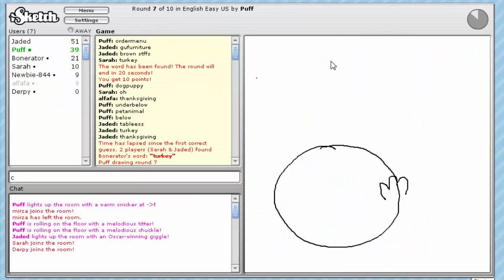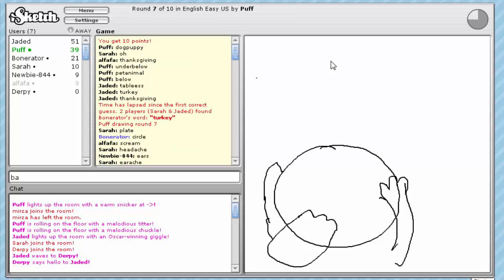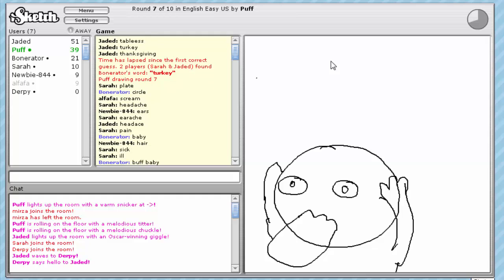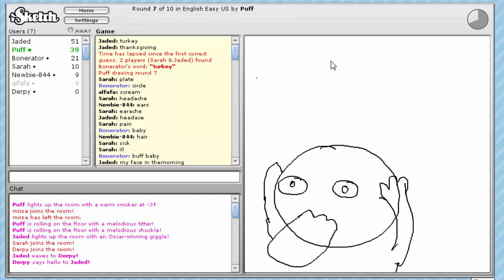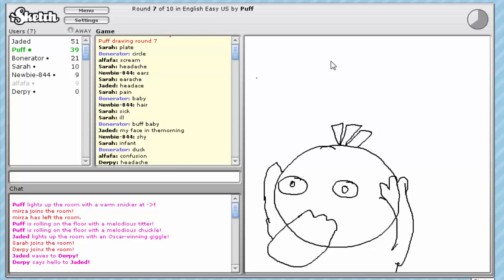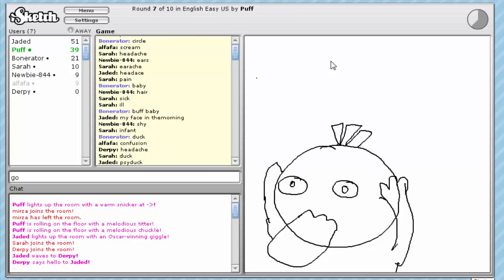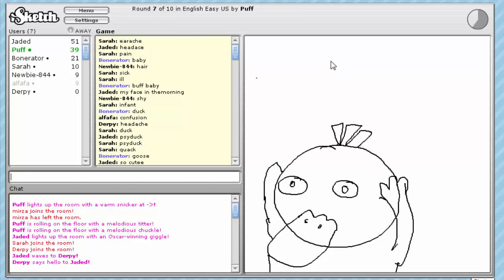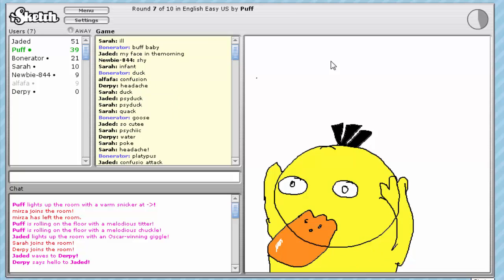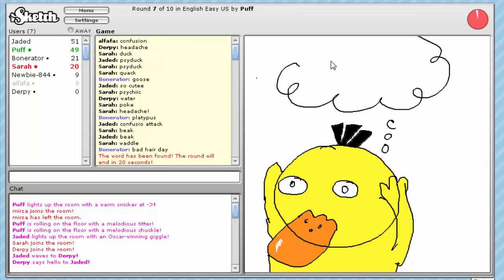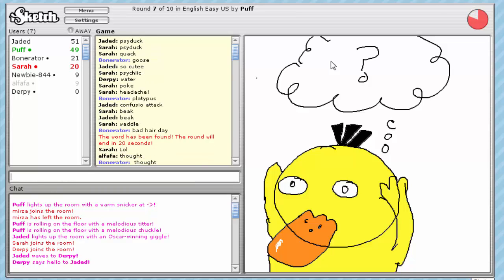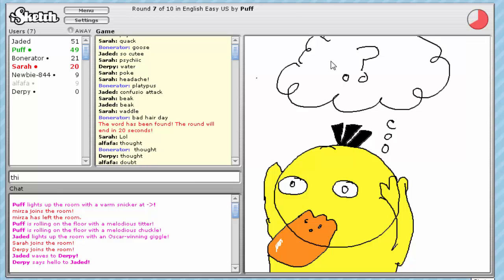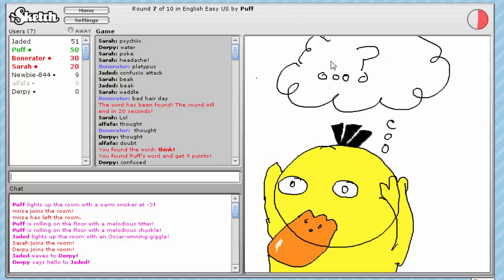Okay. Circle. It's an orange. It's... What is that? Baby. That's a buff baby. Buff. I think it's a duck. That... Duck? That's a duck. What? Goose. Goose? Confused duck. Duck, duck, goose. Bad hair day. Thought. Thinking? Think. There we go.